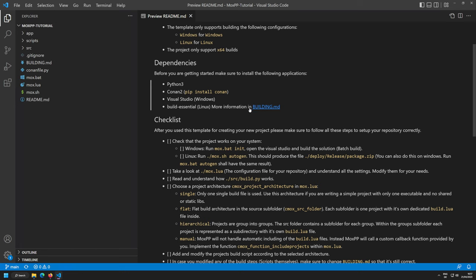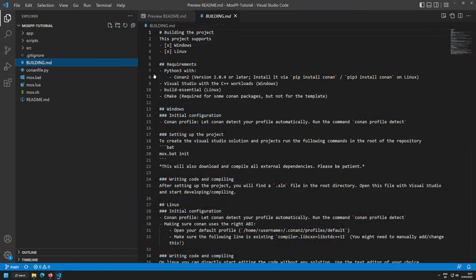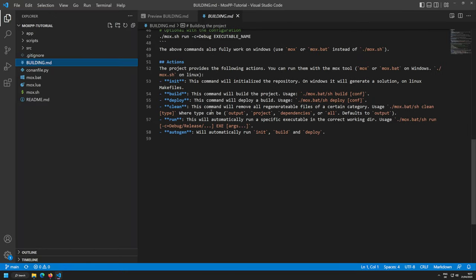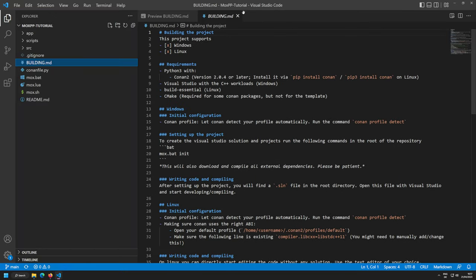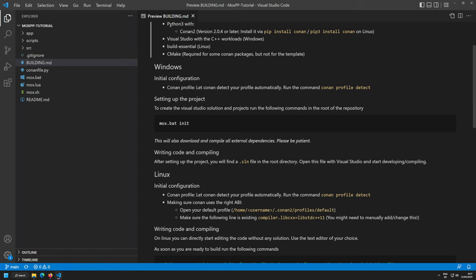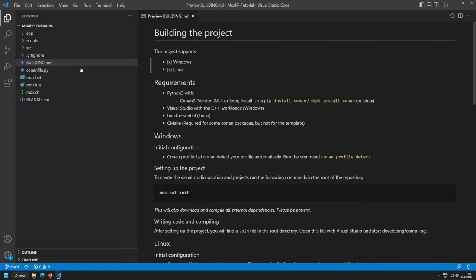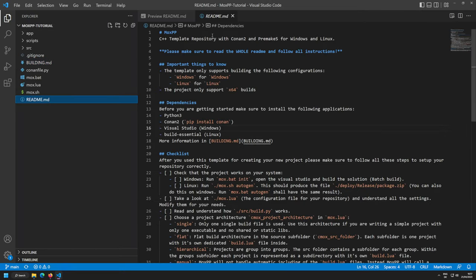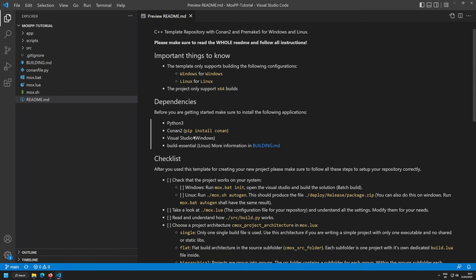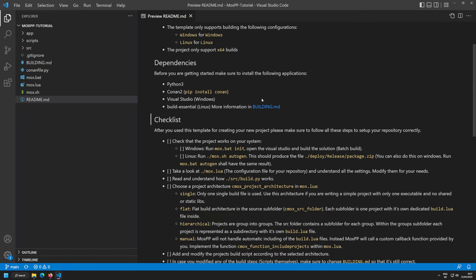There's also a building.md provided with the project. It's designed to stay in the repo and gives you extensive information on how to actually build the project. This building.md is basically telling you how you build the project and shall be redistributed with your project later as well.